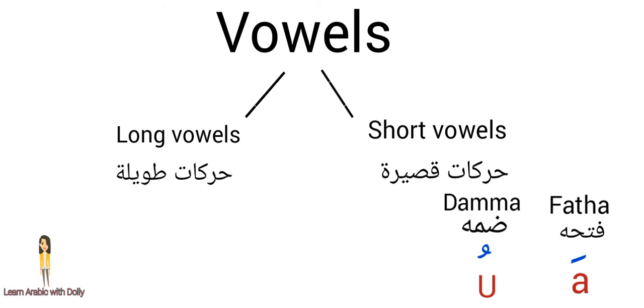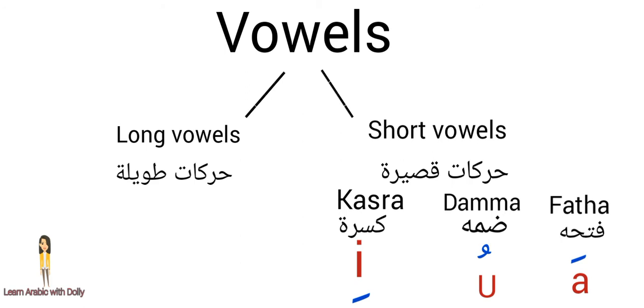And the third one is a little dash underneath the letter. It makes a kasra sound.